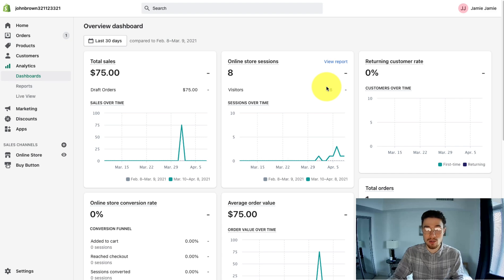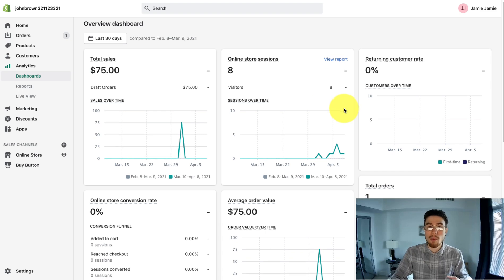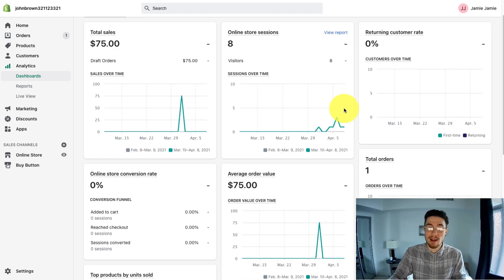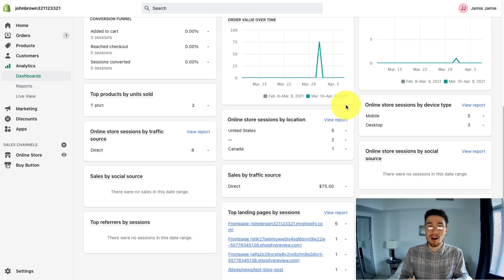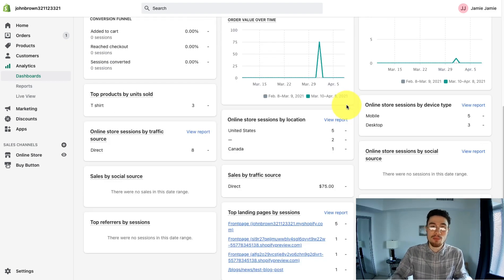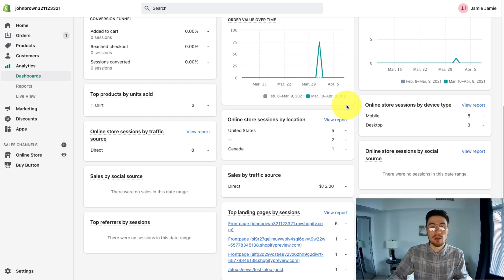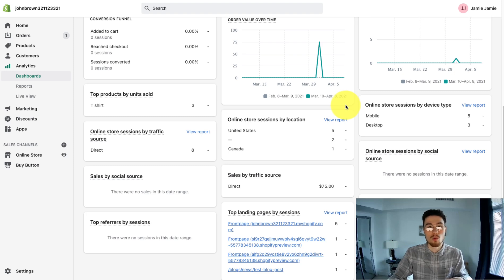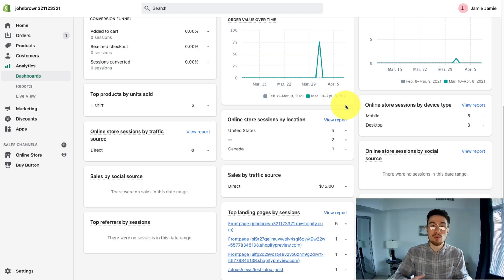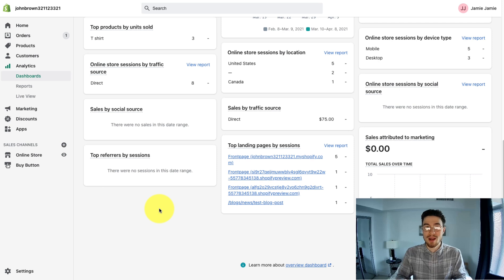Another drawback of Shopify Analytics - if you go to the online store sessions in the bottom right, they're not always the most accurate. You can start to see large discrepancies with this data with Google Analytics. Overall, Google Analytics is a more robust tracking solution, so you trust those analytics more.